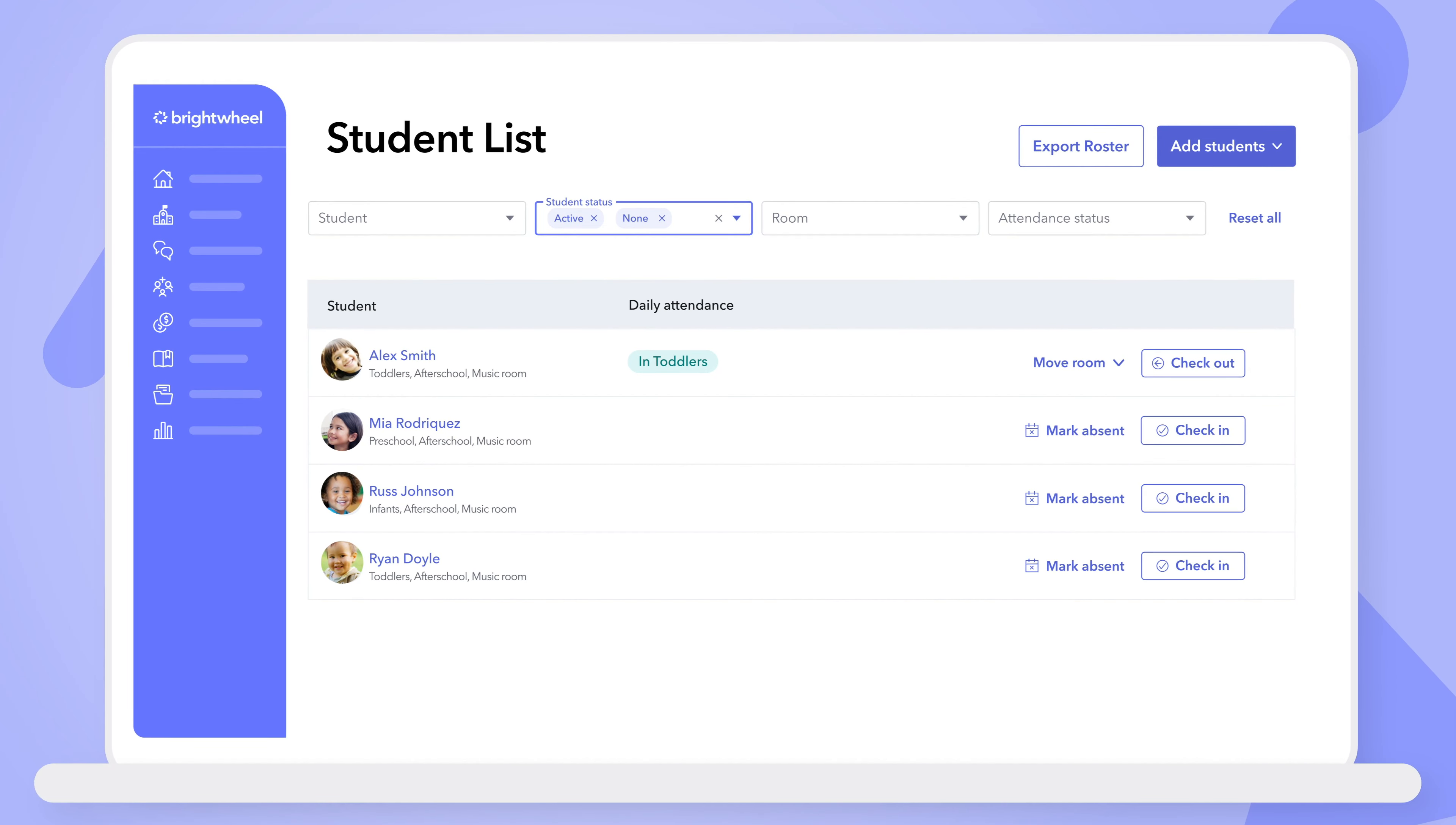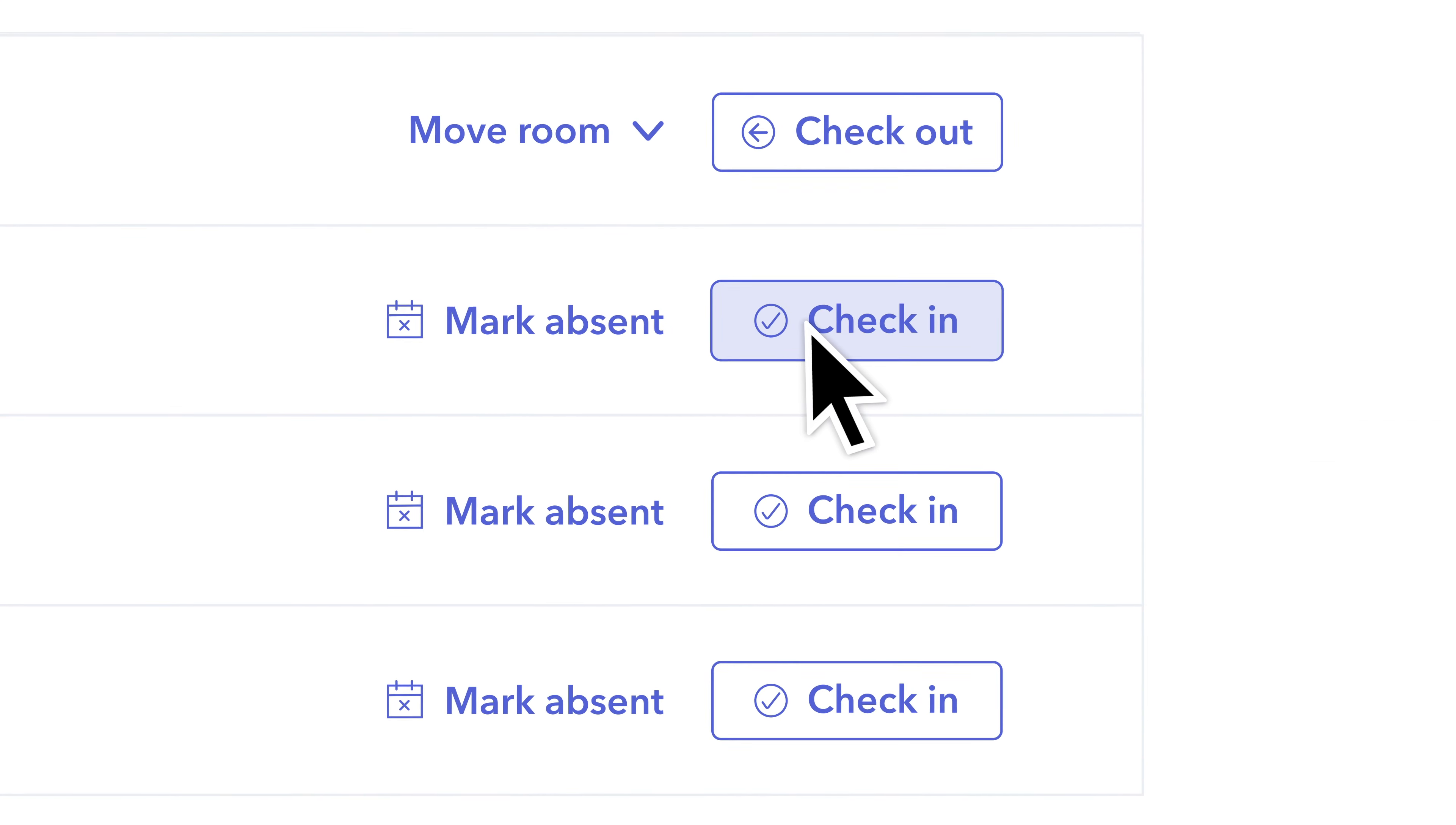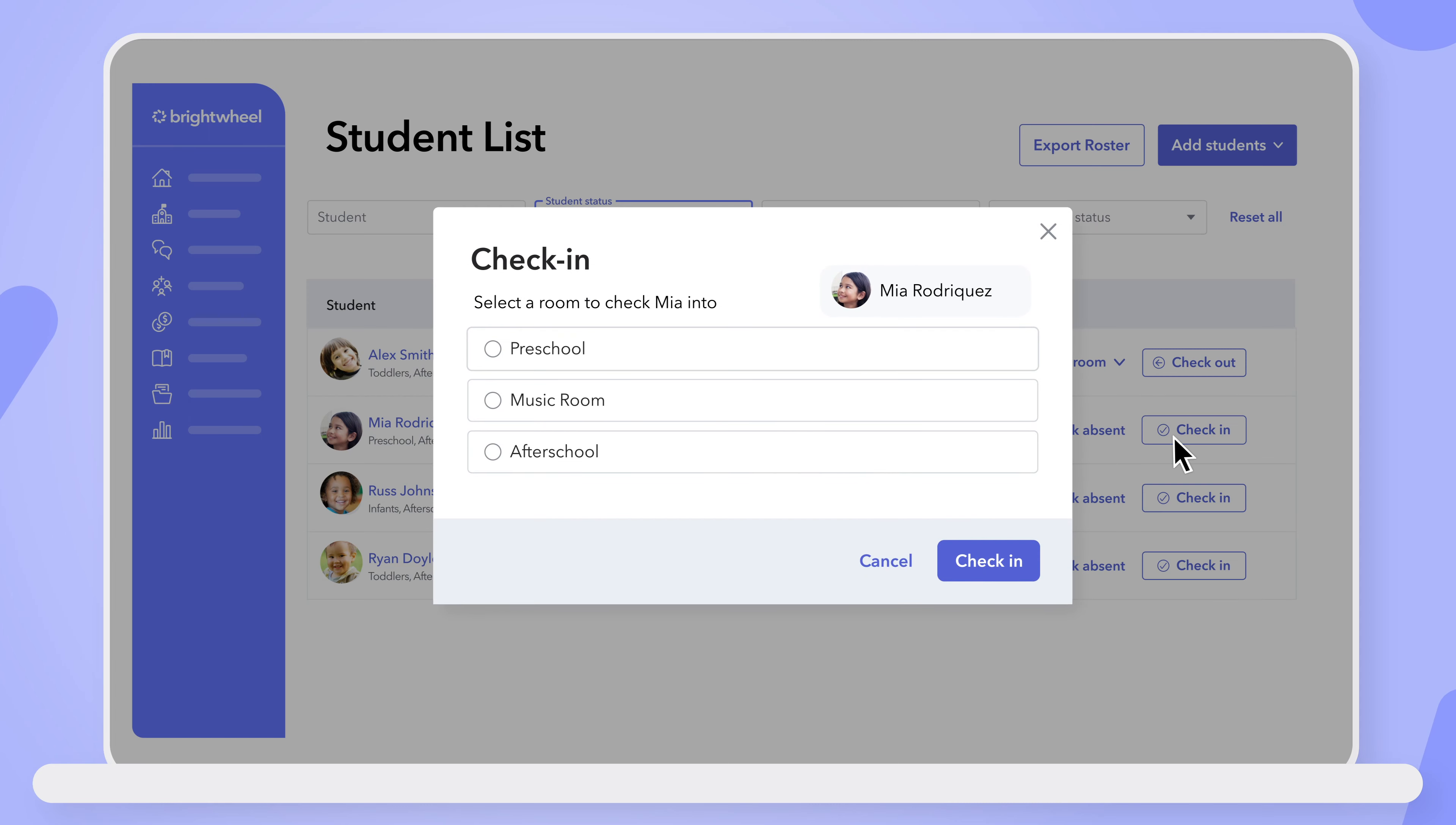On the students page from a computer, admins and teachers can check students in or out simply by clicking check in to the right of the student's name and select which rooms to check them into.